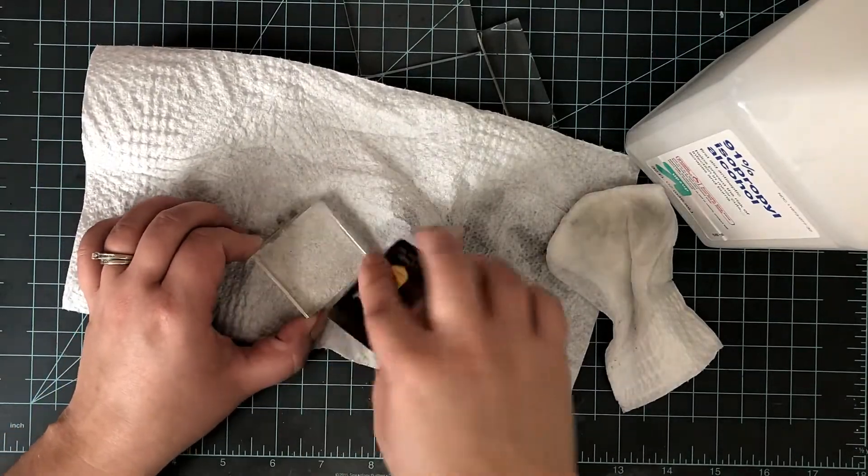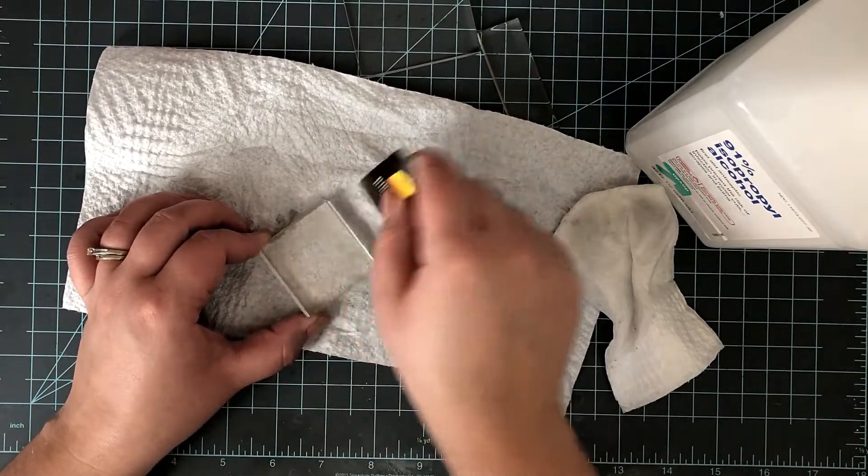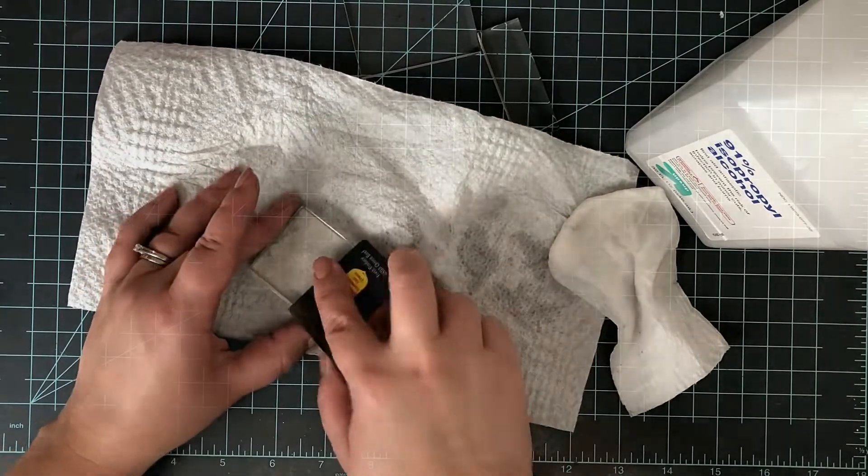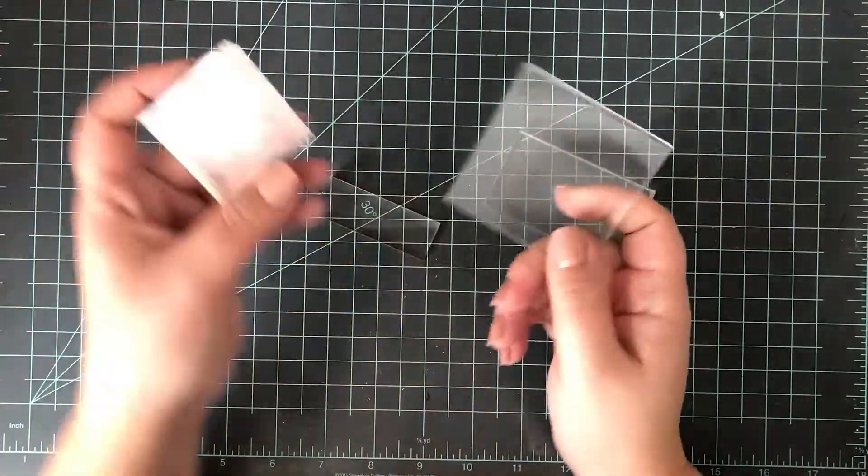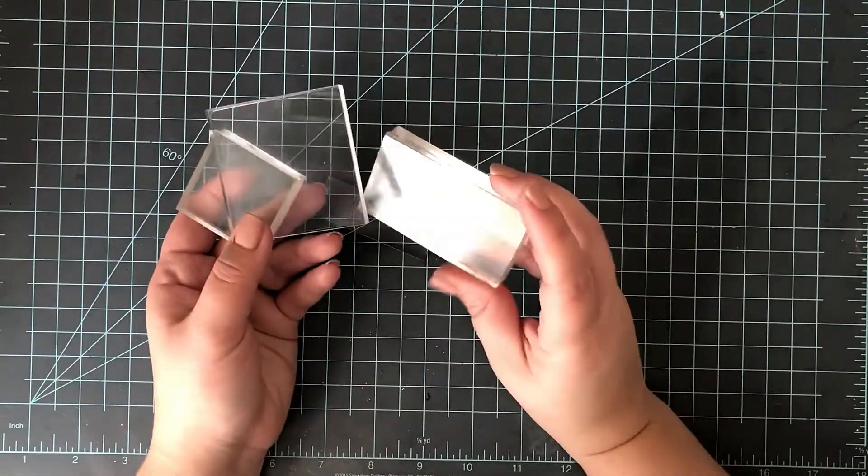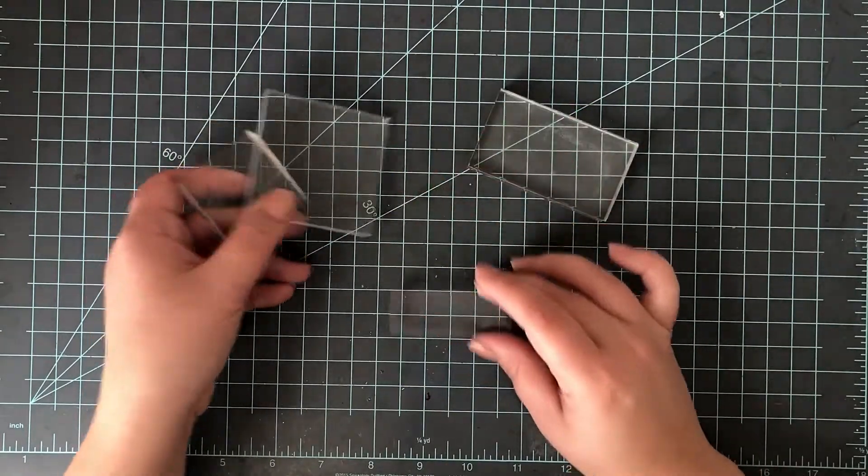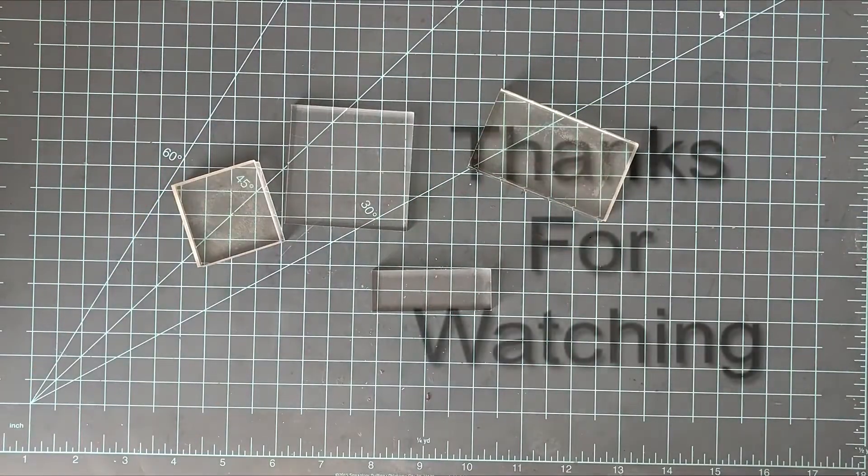That is what helps me get them shiny like new again, and then I've got my great acrylic blocks that my stamps are going to stick to again. I hope that helps you.